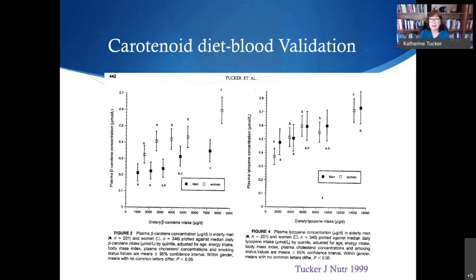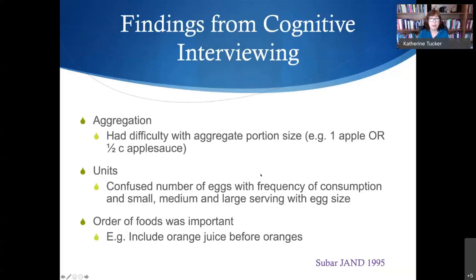What really convinced me was looking at food frequency data from the Framingham Study. We had plasma measures of folate and homocysteine, and there was a beautiful association between total folate intake and plasma folate, and a beautiful association with lower total homocysteine — both with supplements and from diet alone. That shows the FFQ is certainly working, or you would not see those associations. Similarly, dietary beta-carotene showed a clear association with beta-carotene in the blood, and lycopene showed a full association.